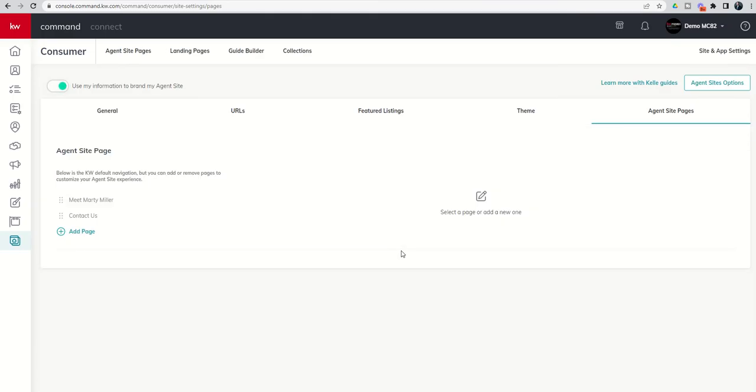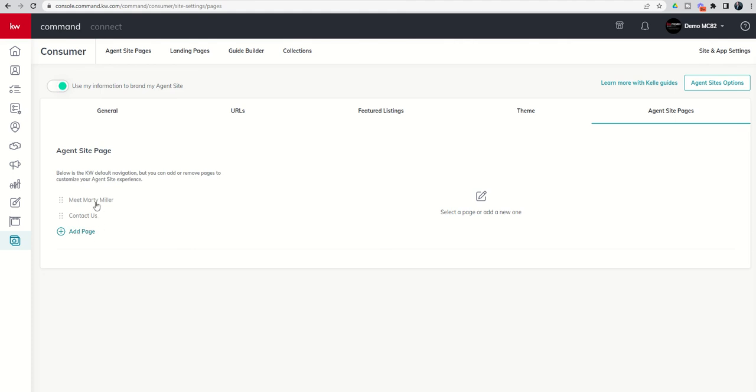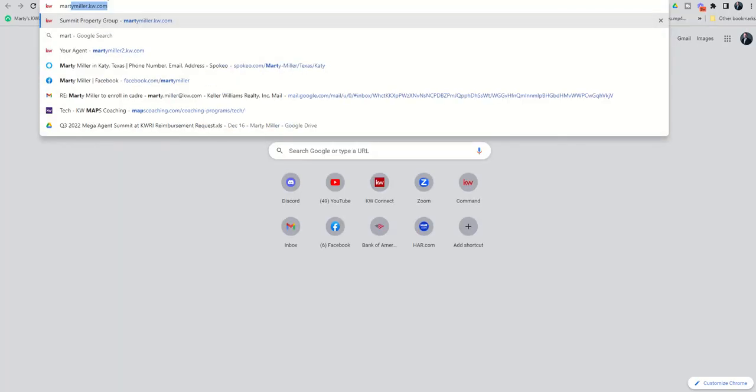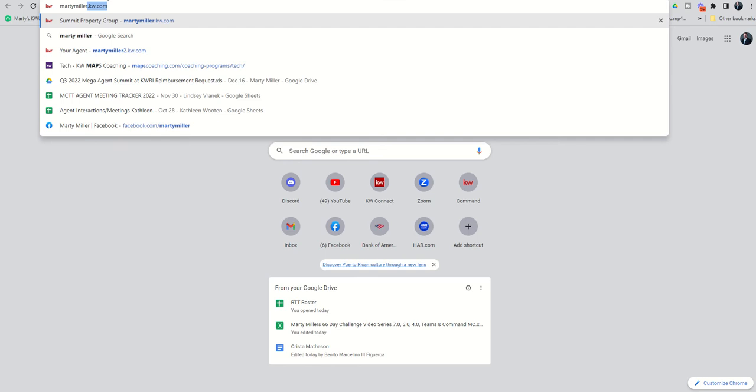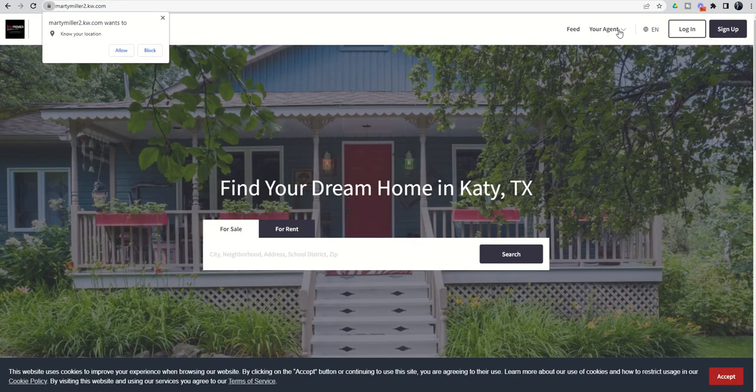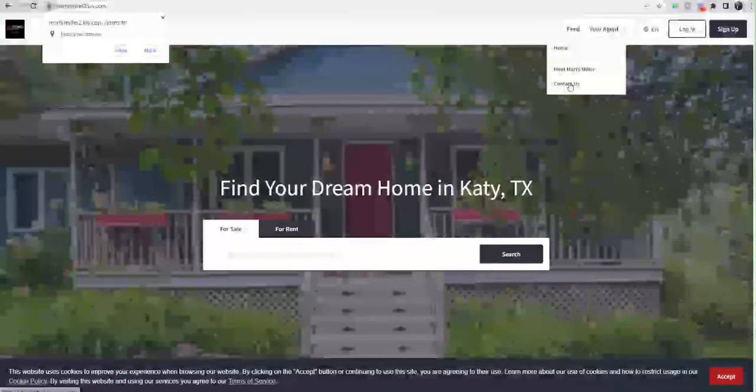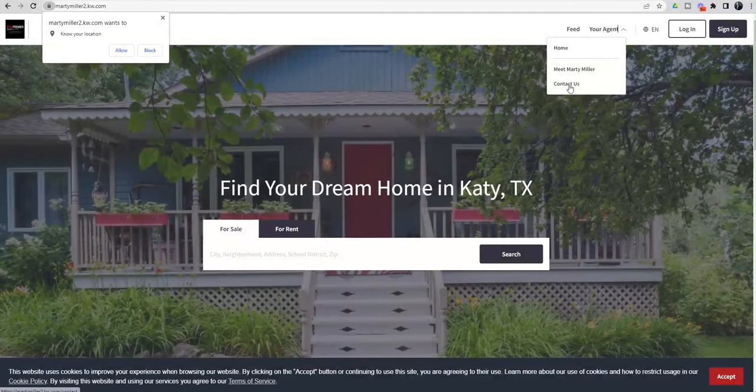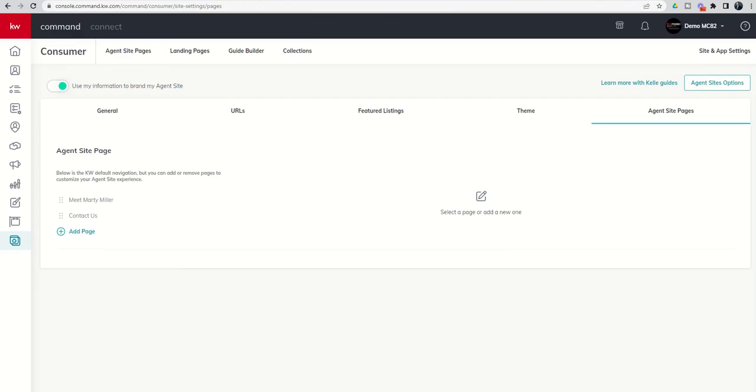So now we're brought into the agent site pages of the site and app settings guide. Remember, we went through that yesterday. And right now you can see that our testimonial capture page is not on our agent site. If we go to martymiller2.kw.com, you can see in the dropdown, all we have are those first two pages that we configured a couple of days ago. So we need to make sure that we get the testimonial capture form included.